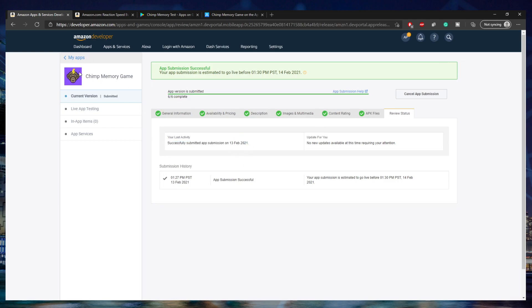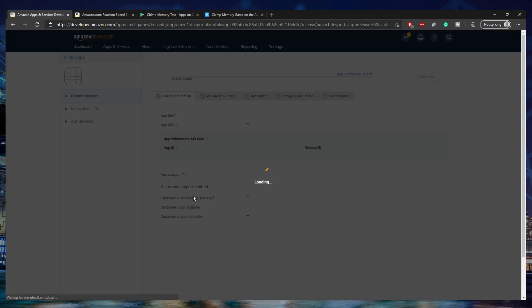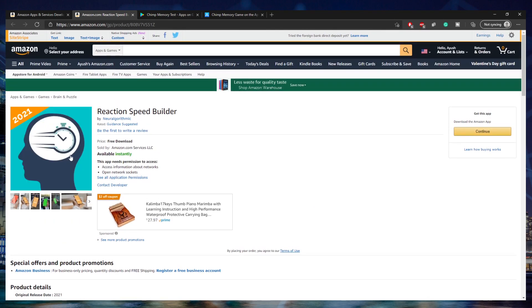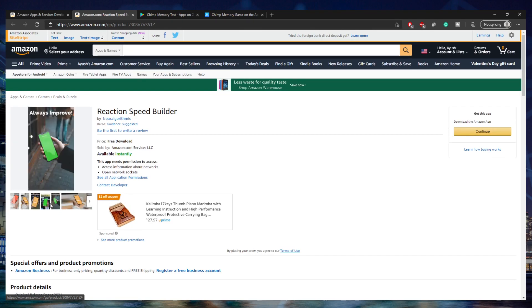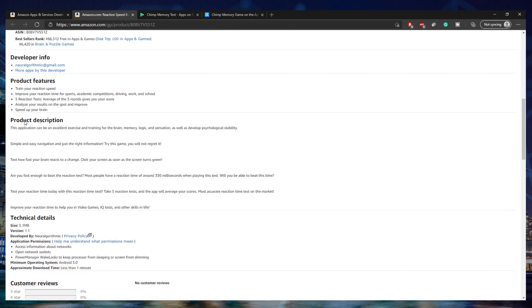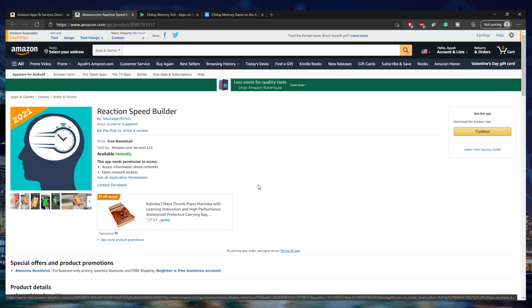This is great because it will take around two or three days for approval — last time it took around four to five days, depending on when you submit and when the developers are free. We can look at one other app I made for reference: Reaction Speed Builder is on iOS, Android, and Amazon. It has all my screenshots, product features, product description, and any reviews. That's pretty much it — that's how you submit an Android app to the Amazon App Store.